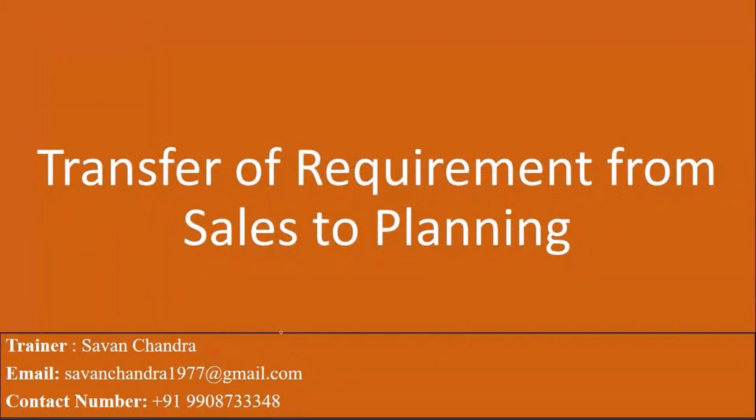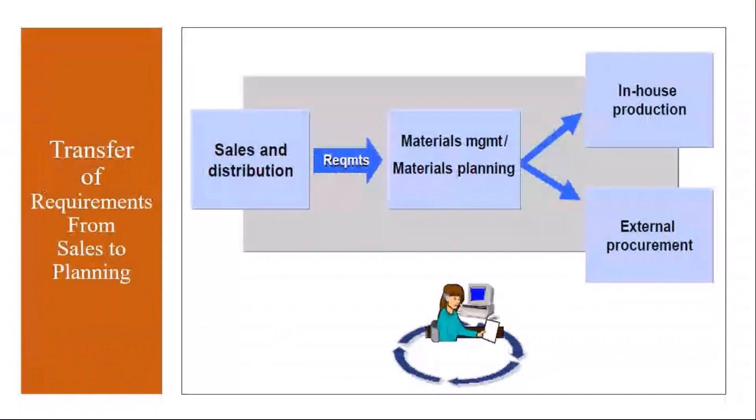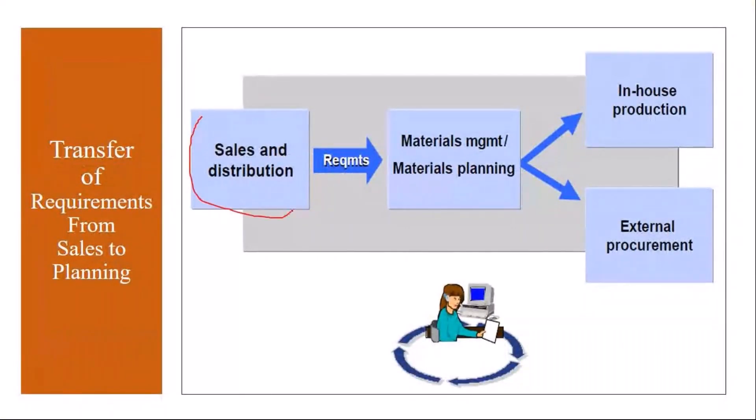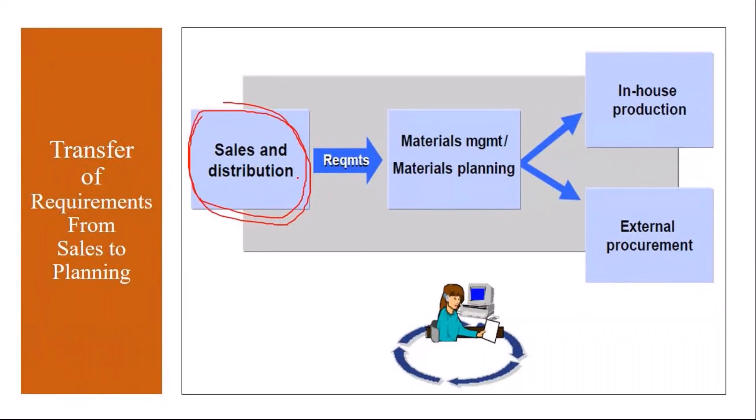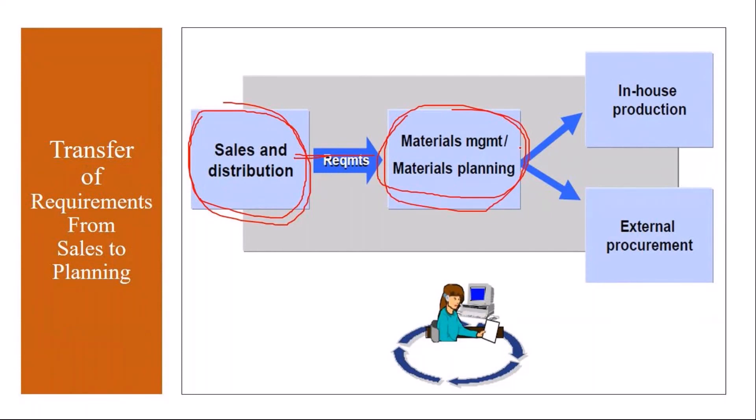The first one is transfer of requirement from sales to planning. What happens is when the sales people create a sales order in sales and distribution, that requirement, that customer requirement, will get passed on to planning. And then when you do MRP, accordingly system will give you - if it is in-house produced material, system will give you the planned order.